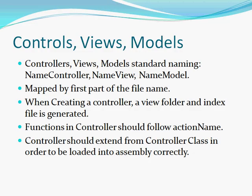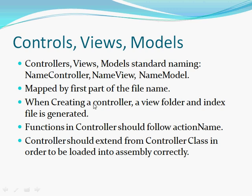Okay, so to review, when you are creating a controller, a view folder must be created with the same name. And in that view folder, an index file should be generated. This will allow all of your default functionality to occur seamlessly. Any functions in the controller should follow the action name naming convention. This allows easy manipulation for the functions, and allows everything, again, to map seamlessly. And the controller should extend from the controller class in Yii in order to be loaded into the assembly correctly when the instance of the web application is created.